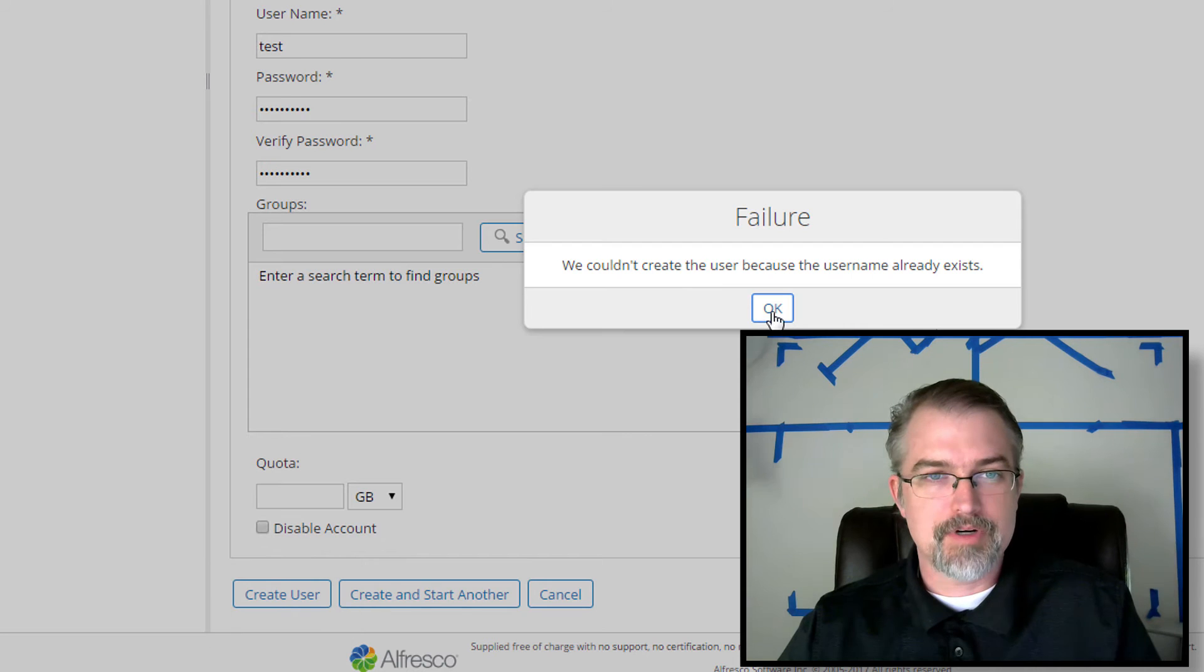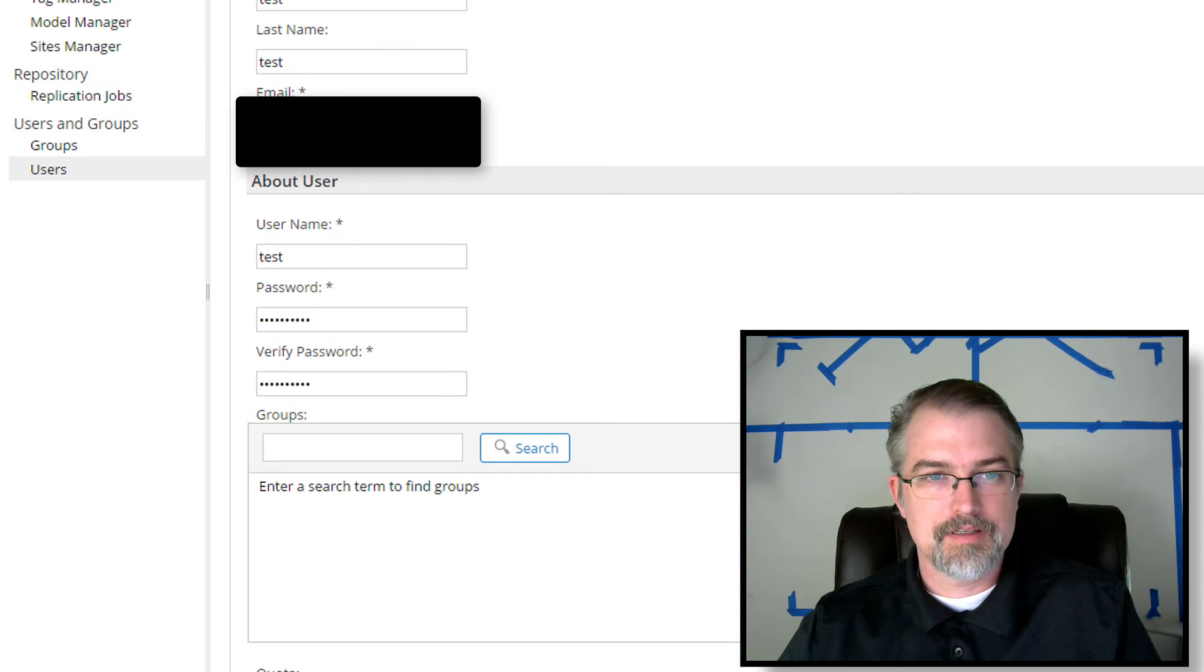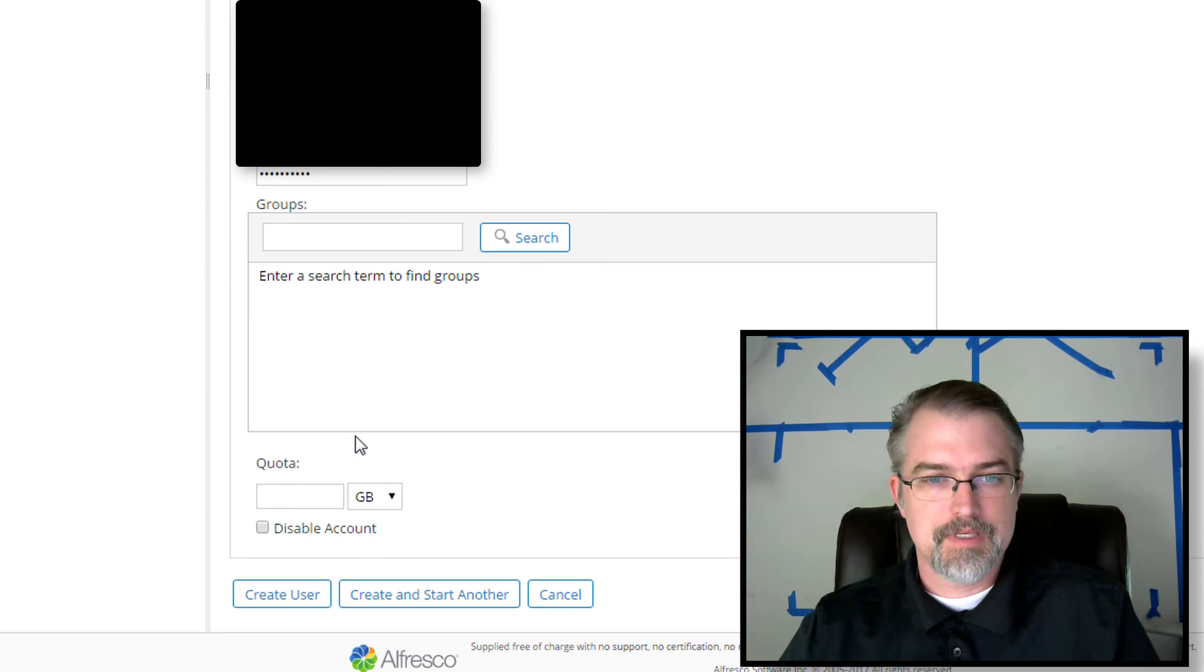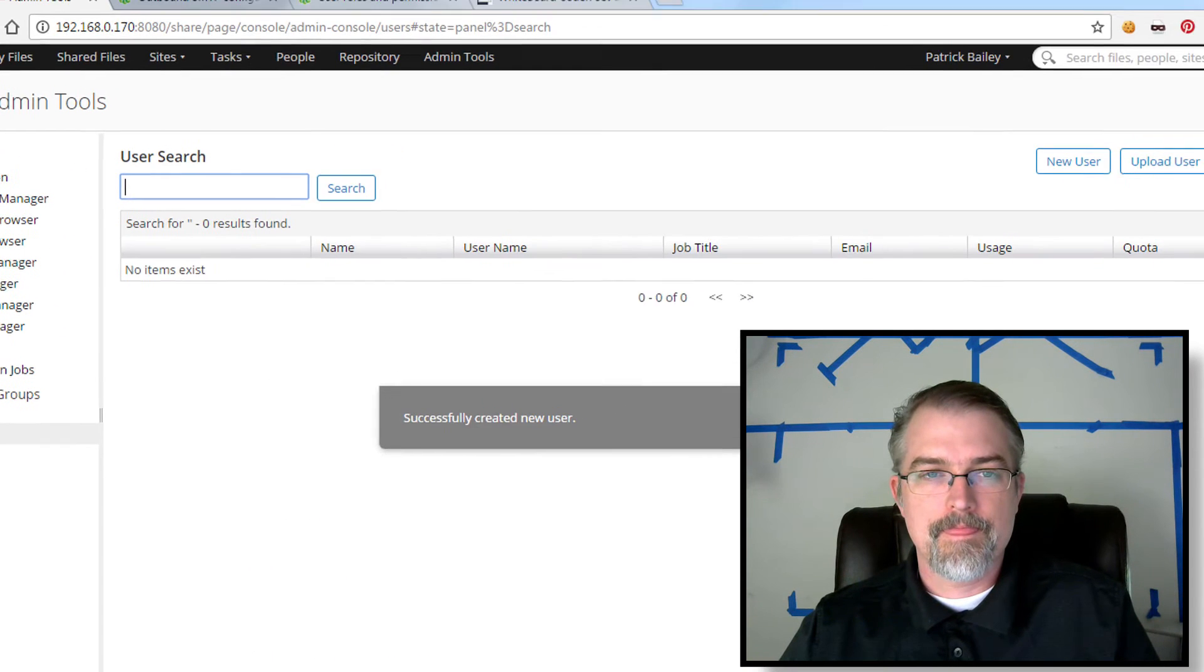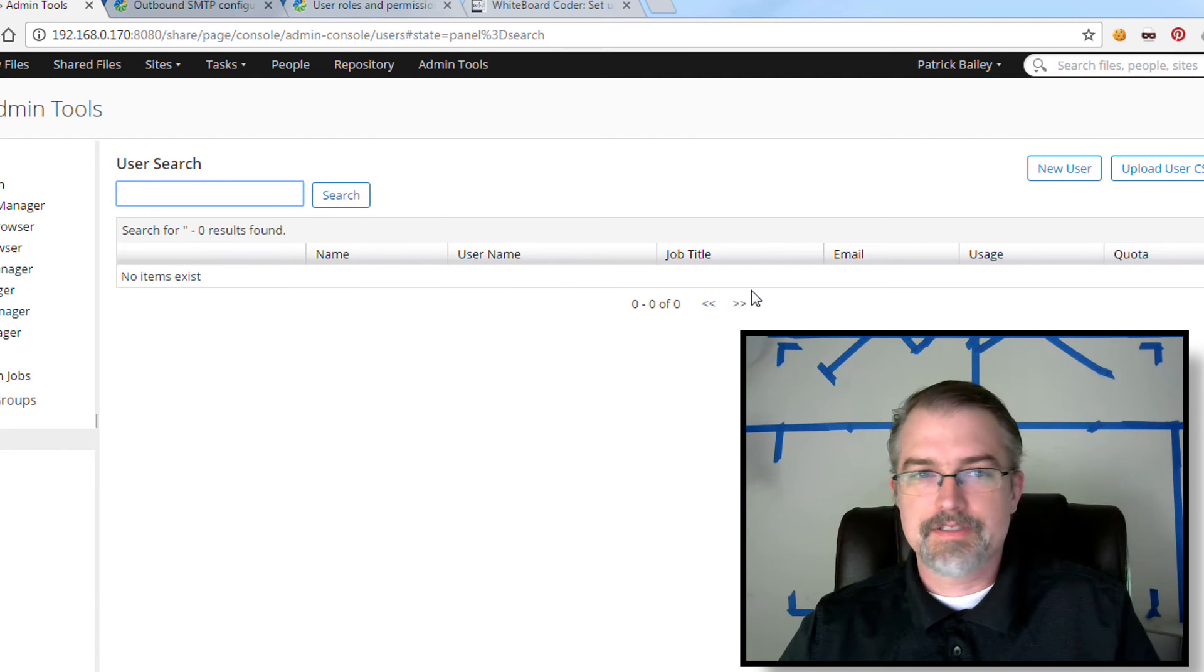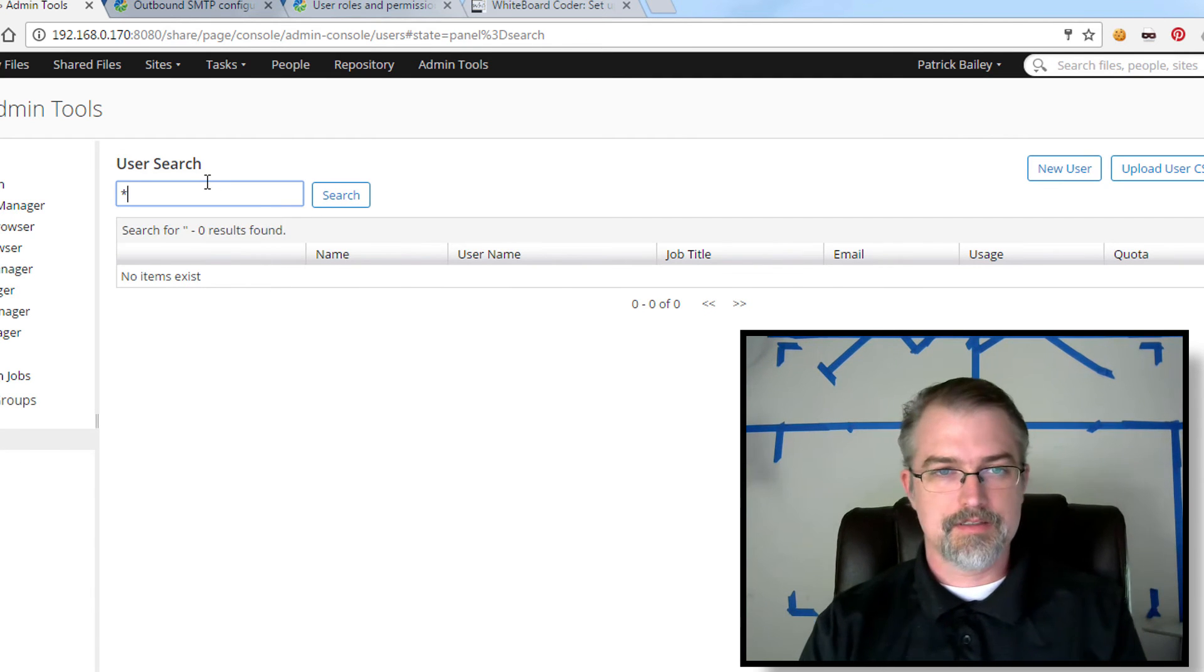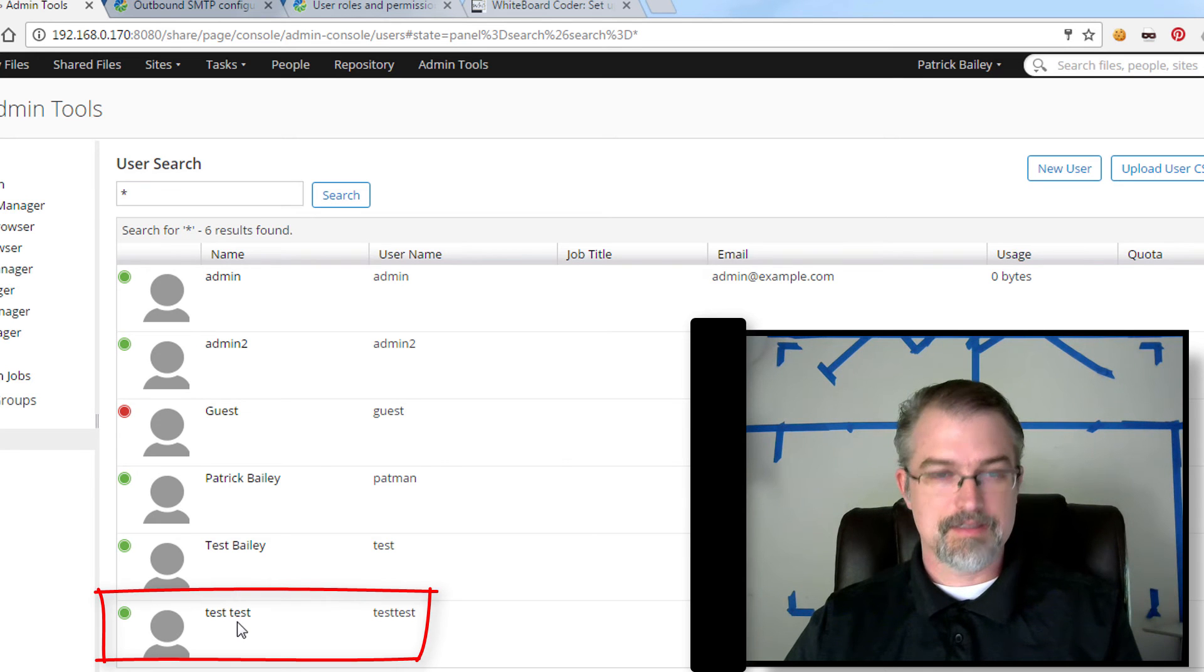I will create the user. Oh, user name already exists. Okay. Test test. Create the user. Okay. So this user exists and I can go to my users and I can do a search there and there is test test. So it exists.